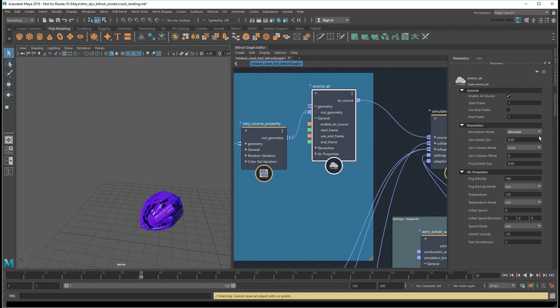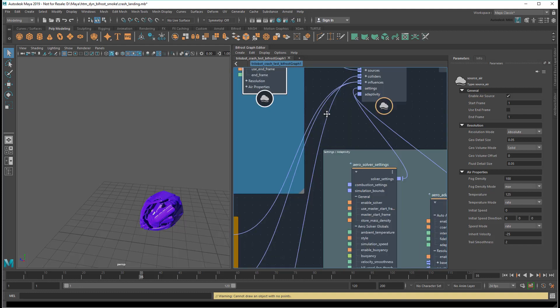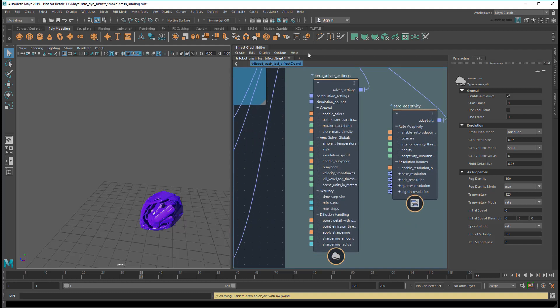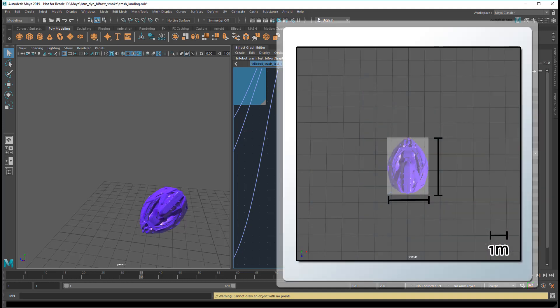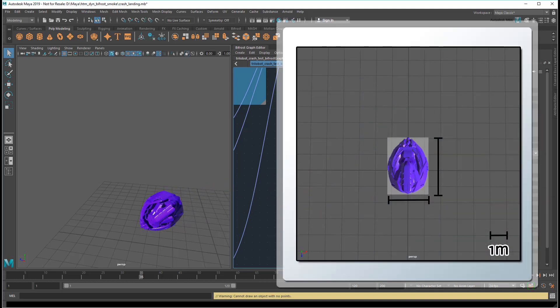Now that that's out of the way, let's check out the current scene scale down here in the Aero Solver Settings node. In this case, a value of 1 means that, as far as my smoke is concerned, 1 grid space is equal to 1 meter. That means it's going to act as though my trilobot here is about 2-3 meters wide and 3-4 meters long.